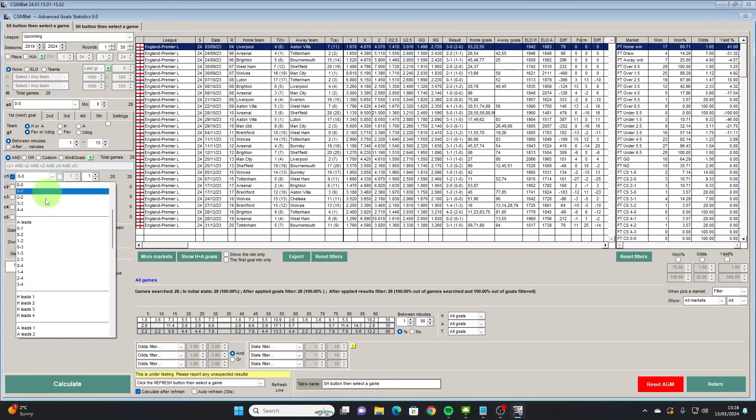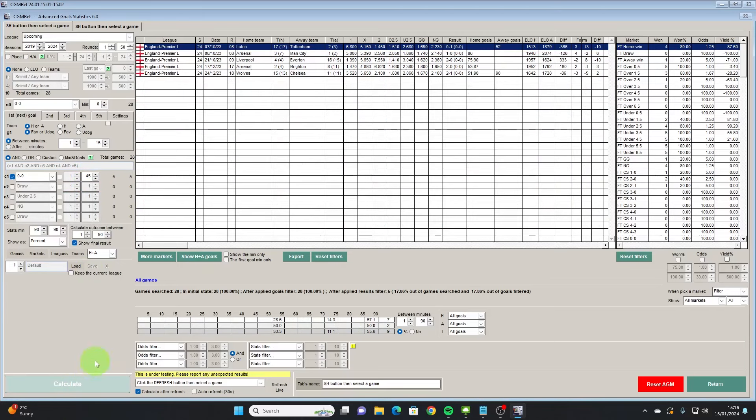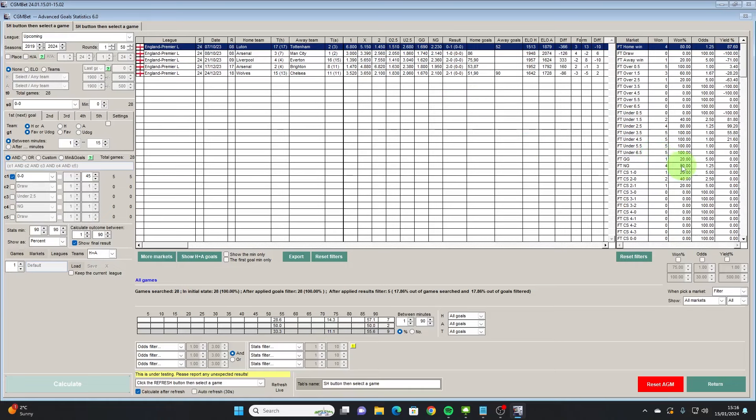So if we have a look at games that were nil-nil at half time just to see what stats are. Straight away we can see out of the five games, now a very small sample size that were goalless at half time, eighty percent of them would have gone on to have lost in this strategy.